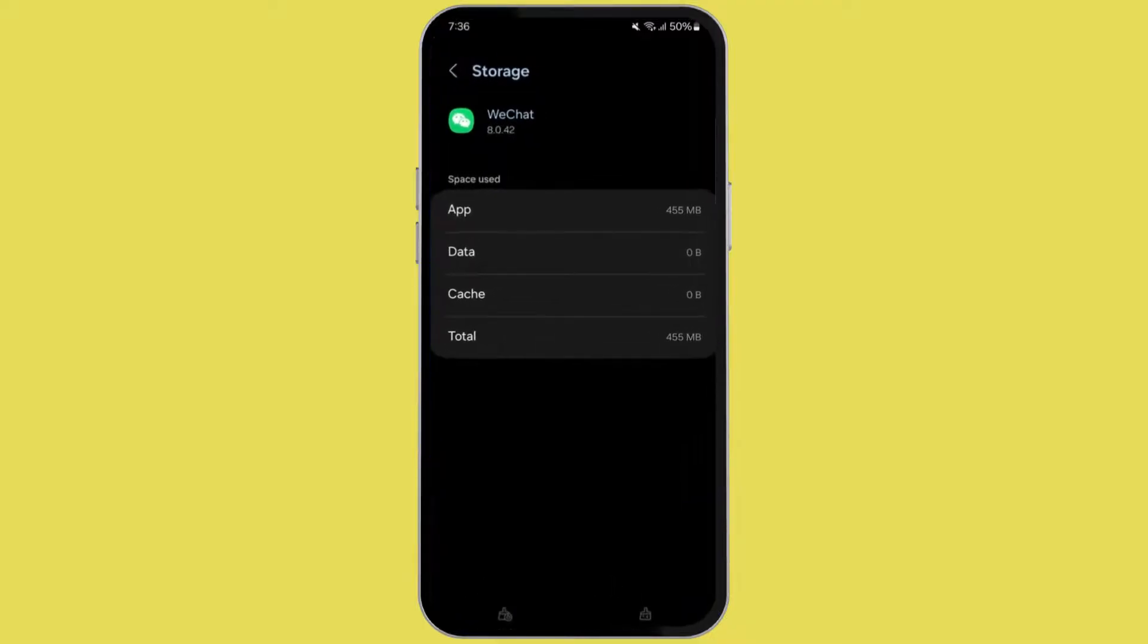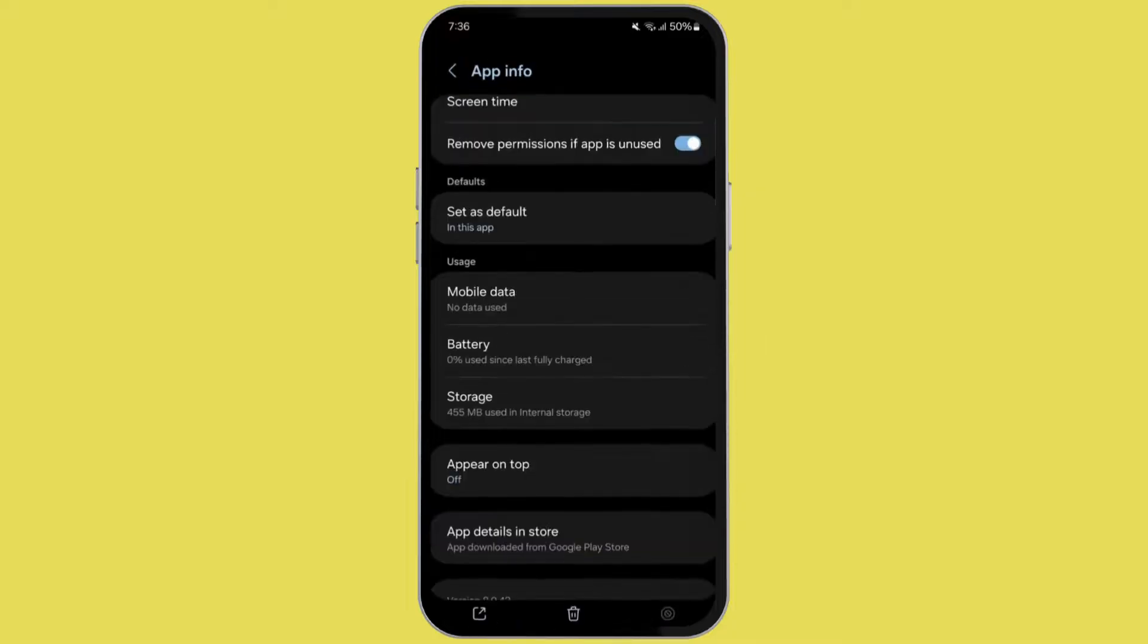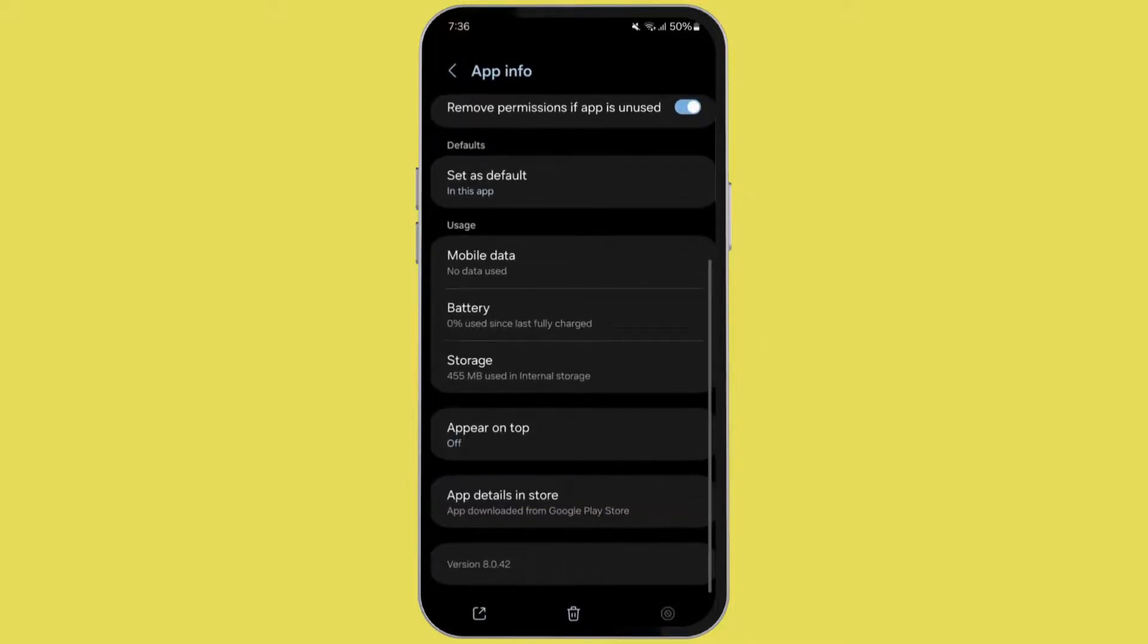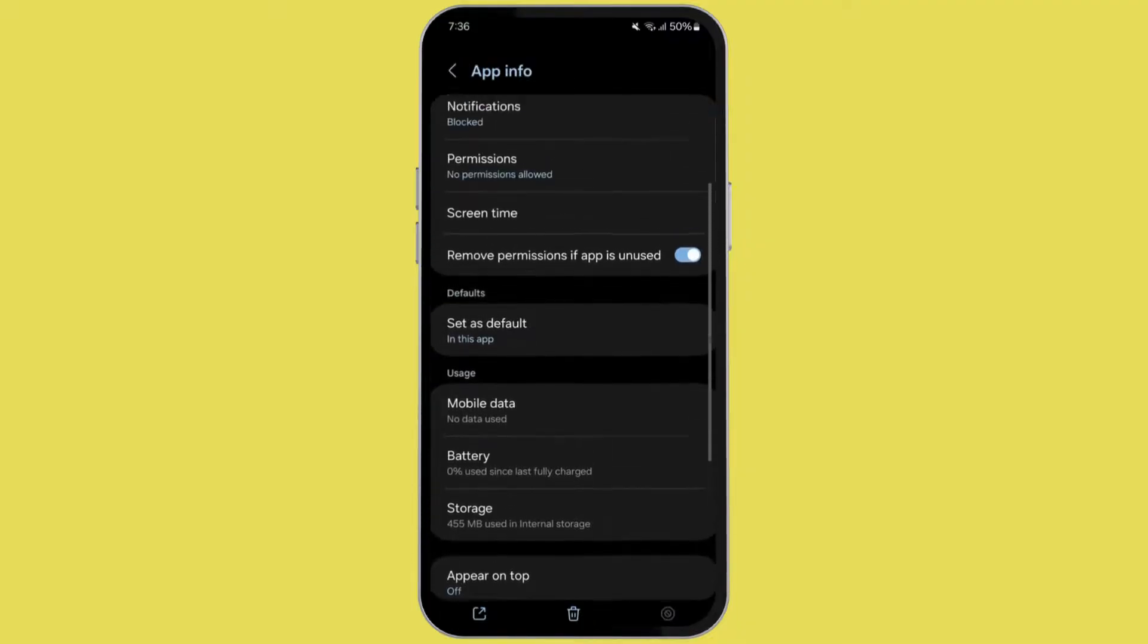Here, as you can see at the bottom, we have two options: clear data and clear cache. If the clear cache option is available, then clear your cache. If not, then go back.